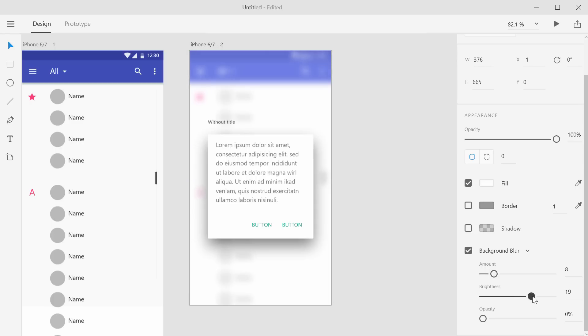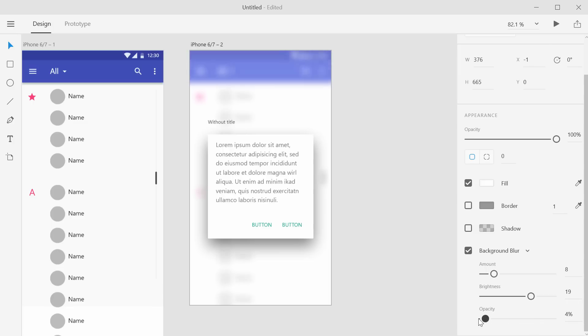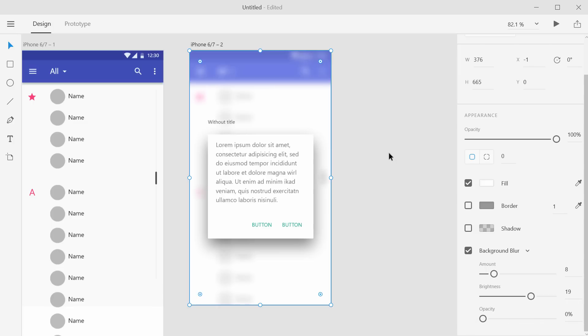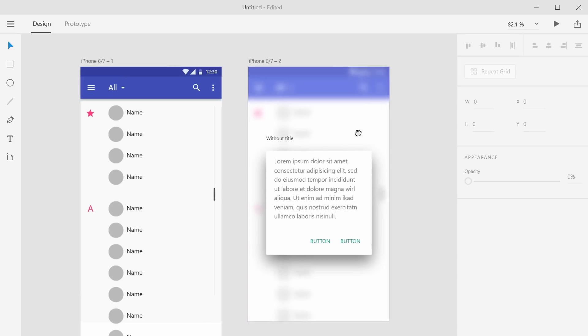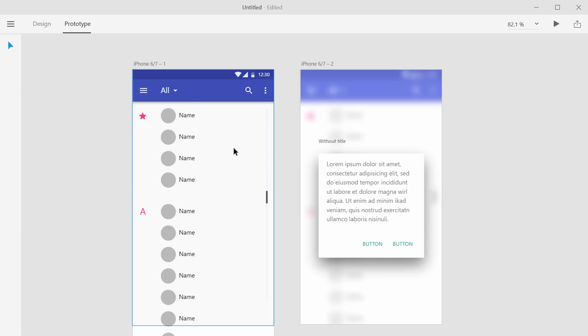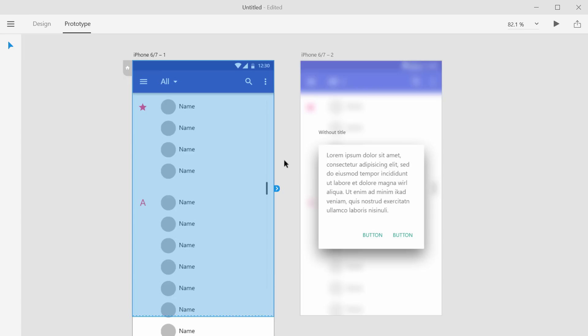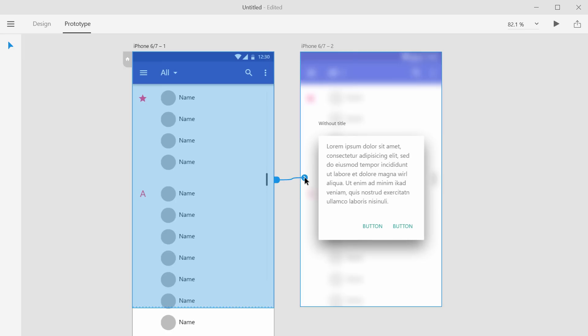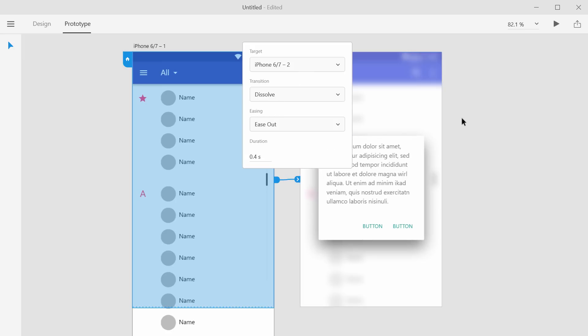You can also control the opacity. I think I like that. Now let's go to prototype real quick. And just say we click anywhere on here. We'll go here. And we'll leave these at default settings.